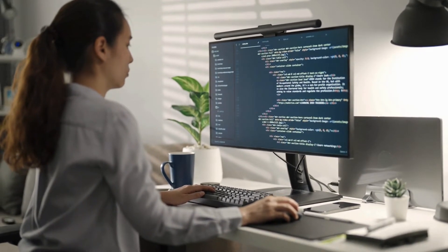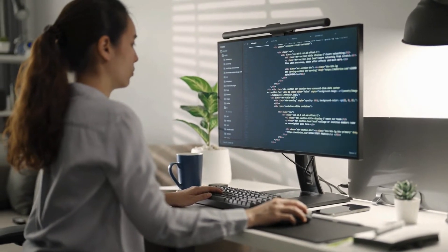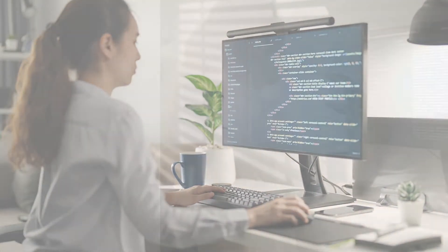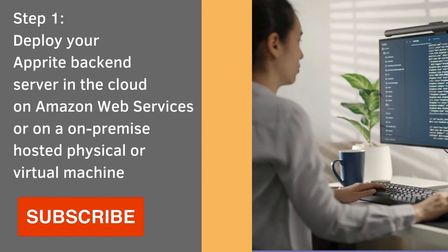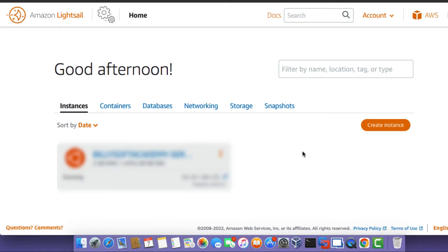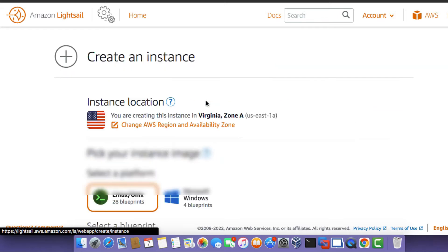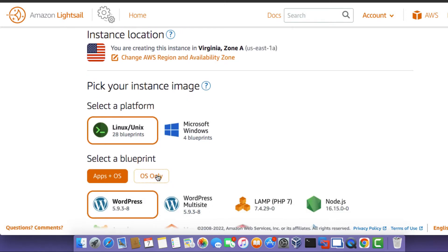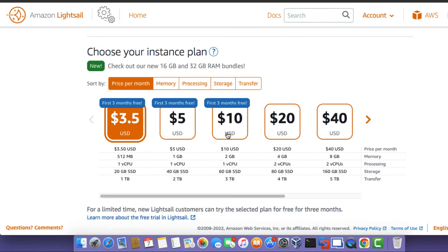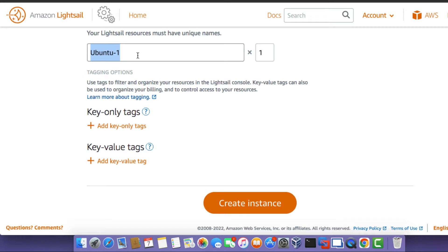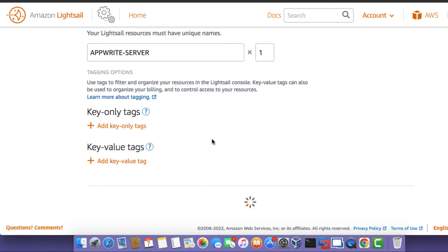So the first thing you need to do is to open up your web browser and sign into your Amazon Web Services account. If you don't have an Amazon Web Services account, you can click in the video description to sign up for a free trial account. So once you've opened up the Lightsail web app, click on the Create Instance button, select the $10 plan, and then set the name of this instance to Appwrite Server. Once you've set your name, click on the Create Instance button.